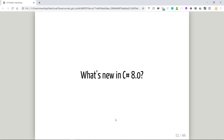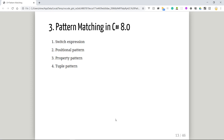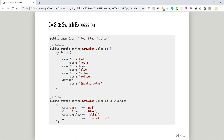So that's what's supported in C# 7. Let's move on to C# 8, which has several improvements. The first is the switch expression. The second is the positional pattern, the third is the property pattern, and the fourth is the tuple pattern. The names may sound confusing, but just follow along and you'll find everything is actually simple.